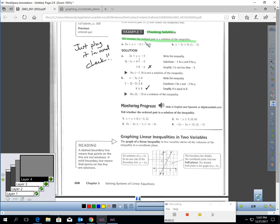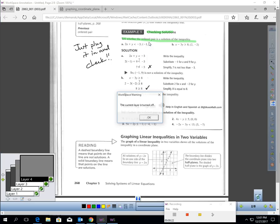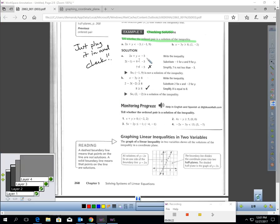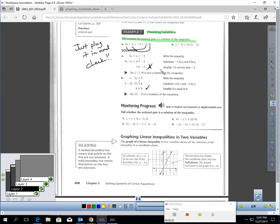For example, in part A, if I take negative 1 and plug it in for x, and 9 and plug it in for y, I'm just trying to see if this is true. If I put negative 1 in for x and 9 in for y, I get positive 7 on the left and negative 3 on the right. Is positive 7 less than negative 3? No, that's not true. So this is not a solution of that inequality.